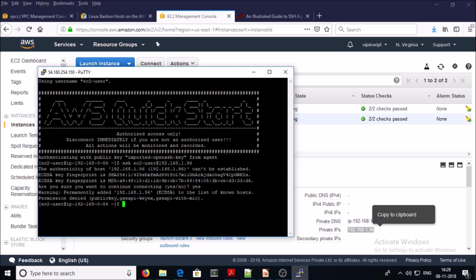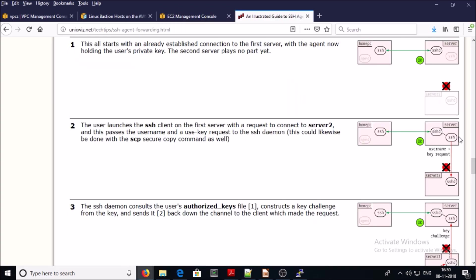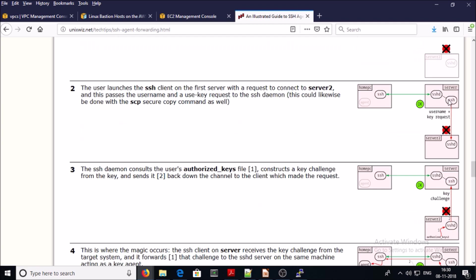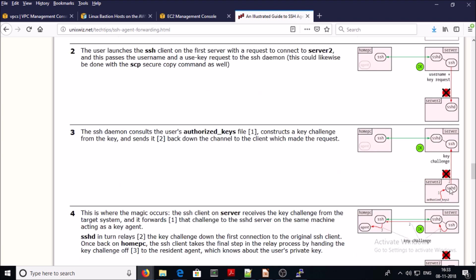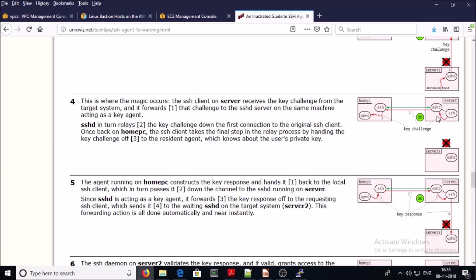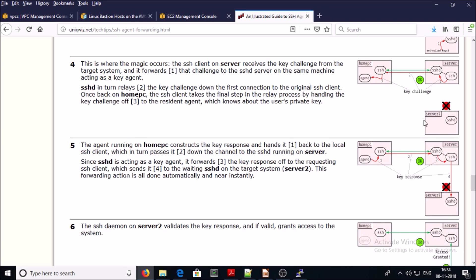We received a permission denied error. Let's go back to the article. In step two we launched the second server from the bastion machine, which transferred a username and key request to the private IP machine. In step three, the private IP machine received the username and key request from the bastion machine. Since the username is correct, the Amazon private IP address machine sends back a key challenge to the bastion machine. However, since the bastion machine doesn't have the private key of the Amazon private IP machine, we received a permission denied error.